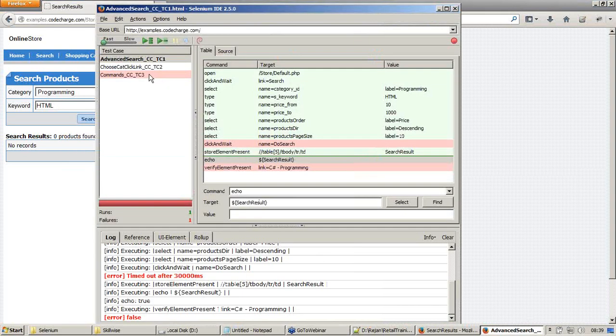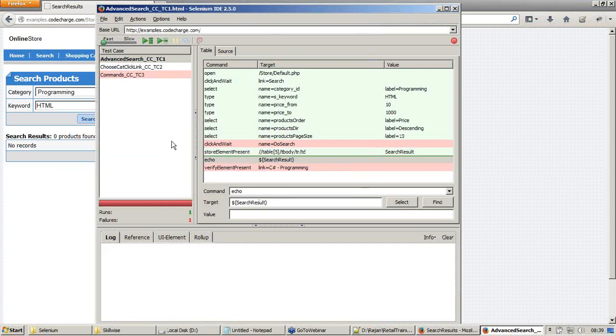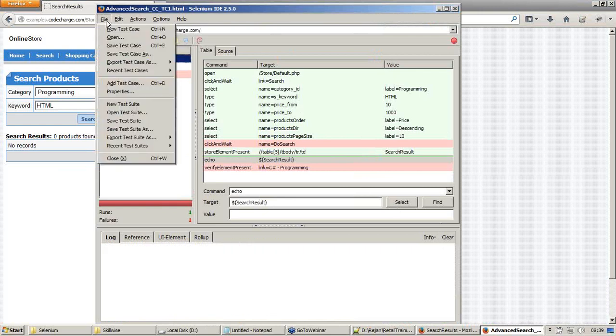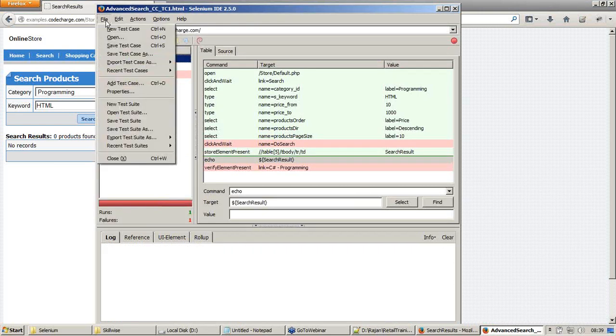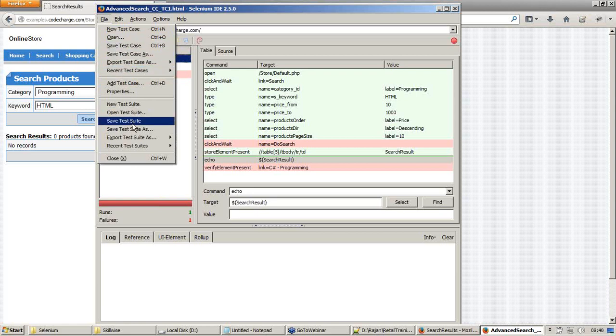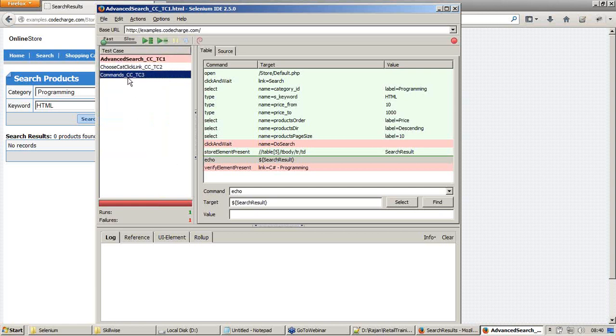Now let us clear this log and save test case and save the test suite. If I save the test suite now, one more script is being added. One more test case is being added to the test suite. Now we have a test suite which contains three test cases.